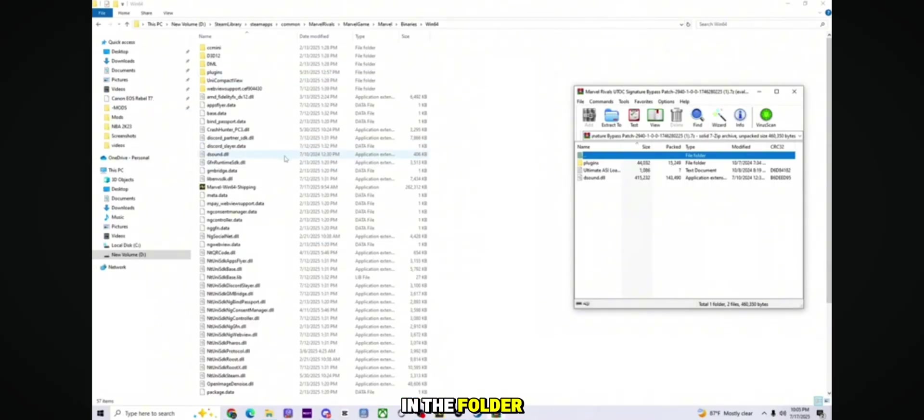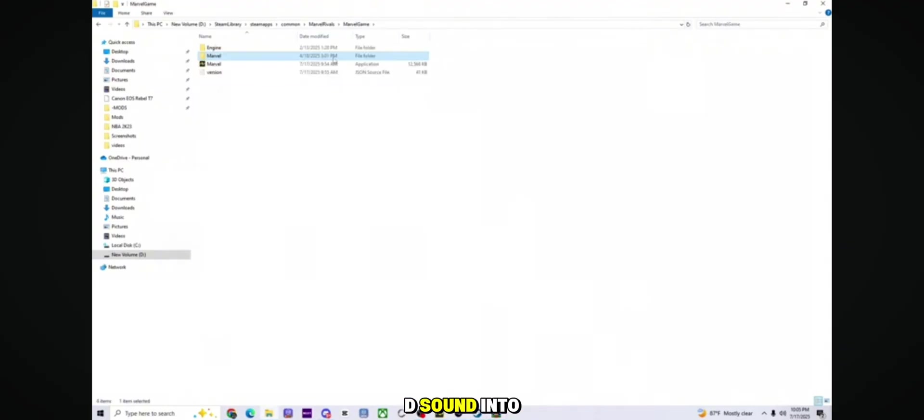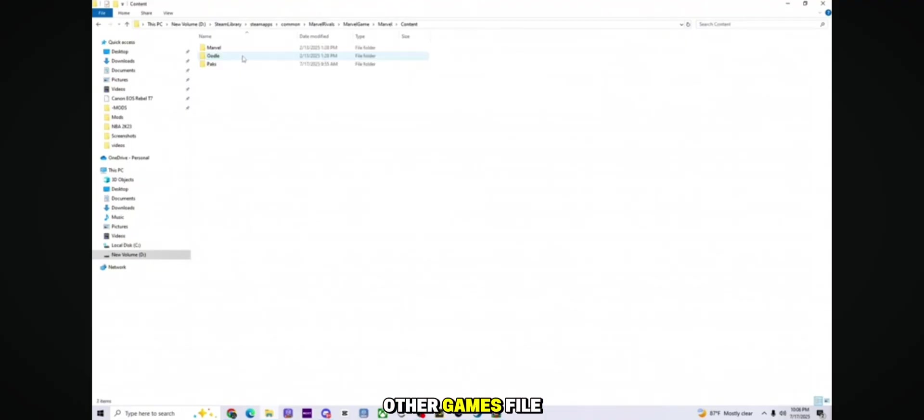Once you are in the folder, drag the two downloaded files, Plugin and DSound, into this directory. You should see them listed there along with the other game files.